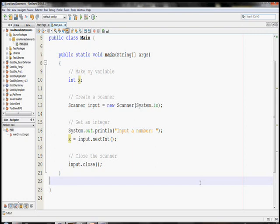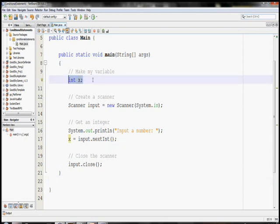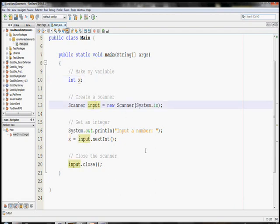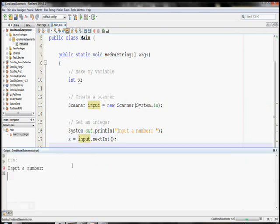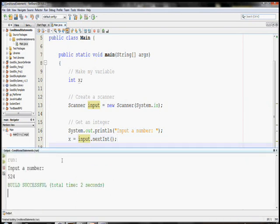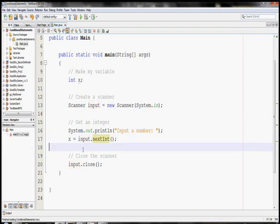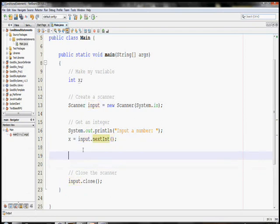So that's enough information to get us started on an example using if statements. And also while we're here, I'm going to teach you else statements. You can see I have a really simple program right now. It makes an integer variable called x, and then also a scanner called input, and then it reads in a number from the scanner. I do nothing with the number after I get it in. I can input a number and nothing happens.